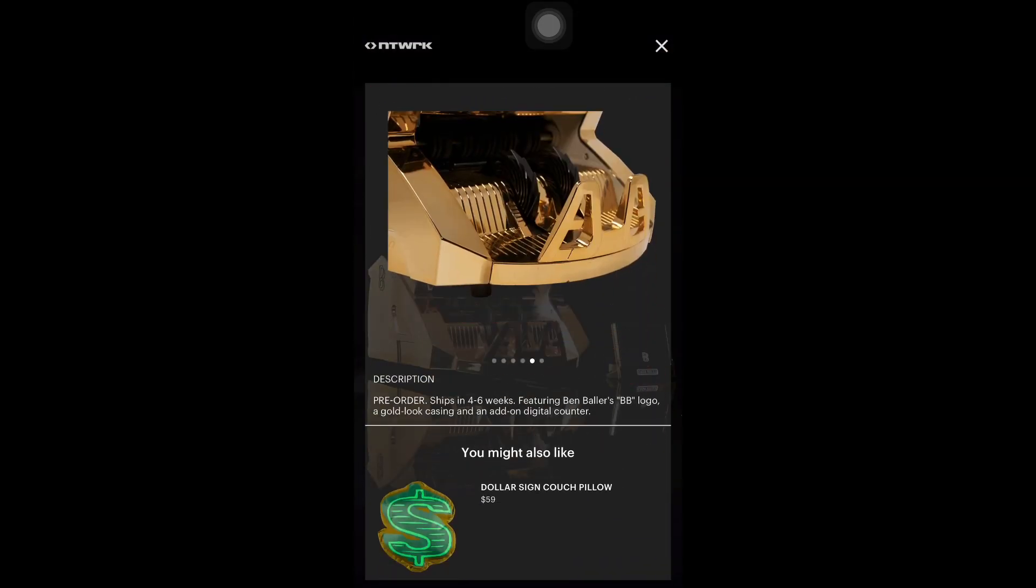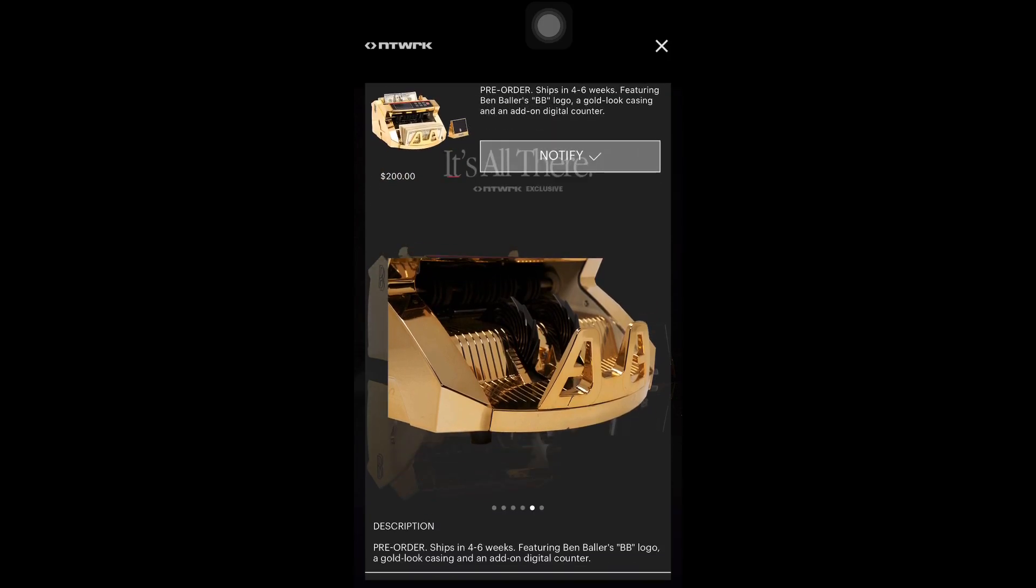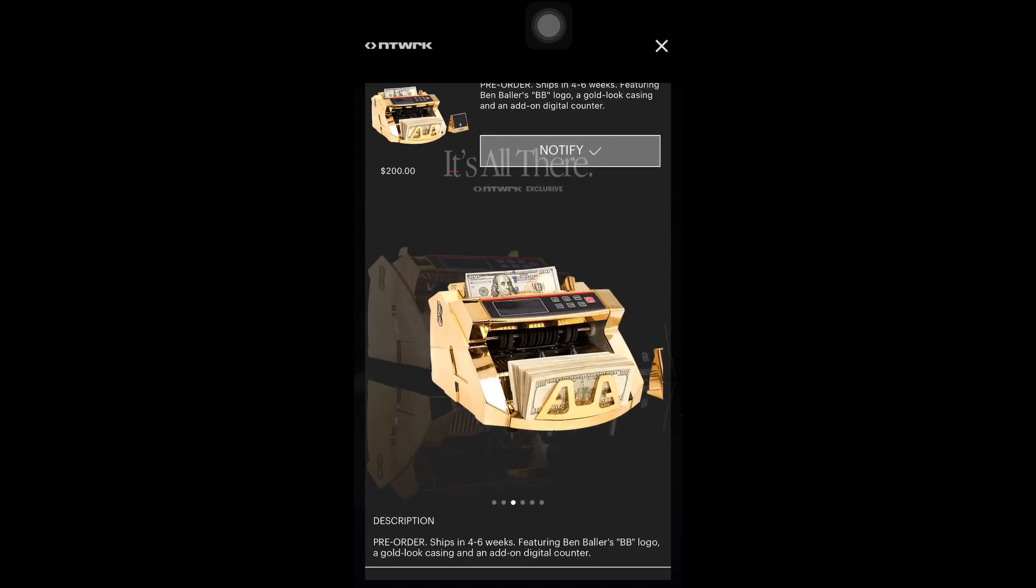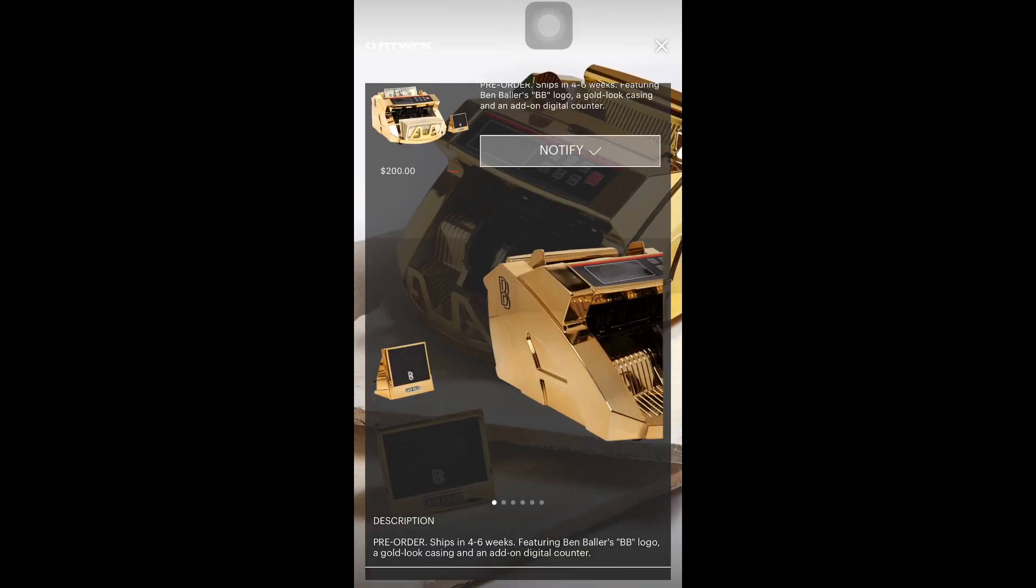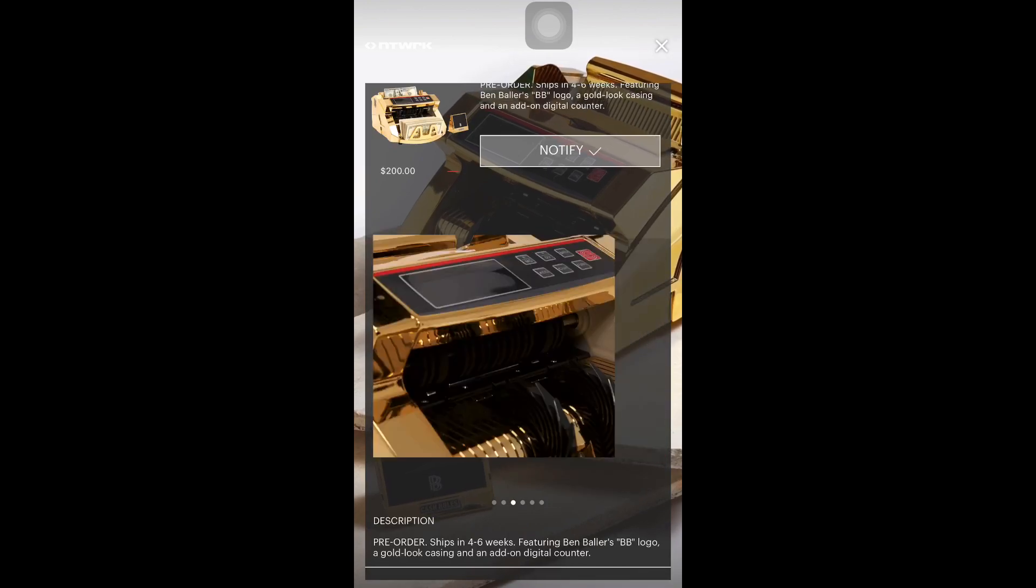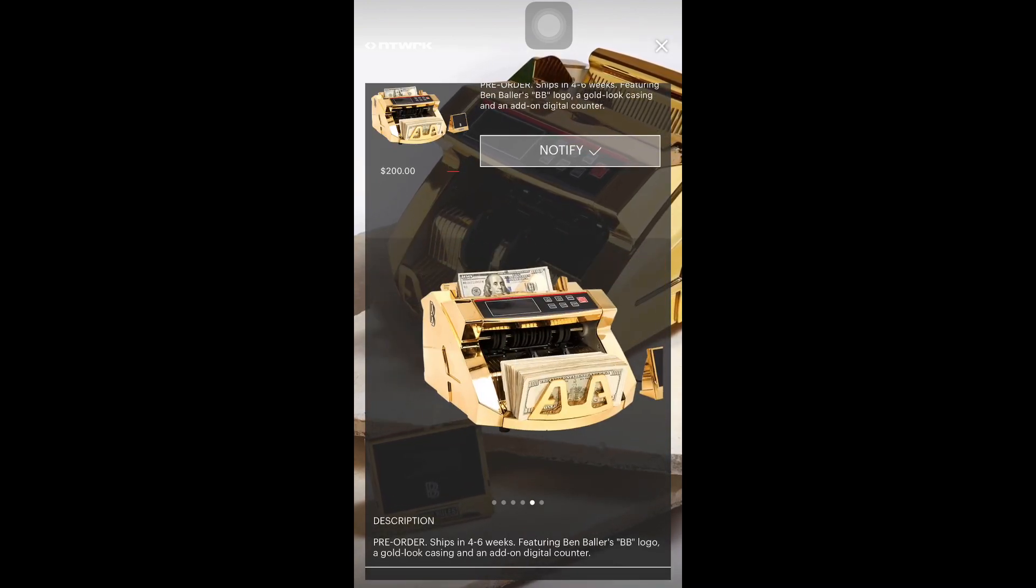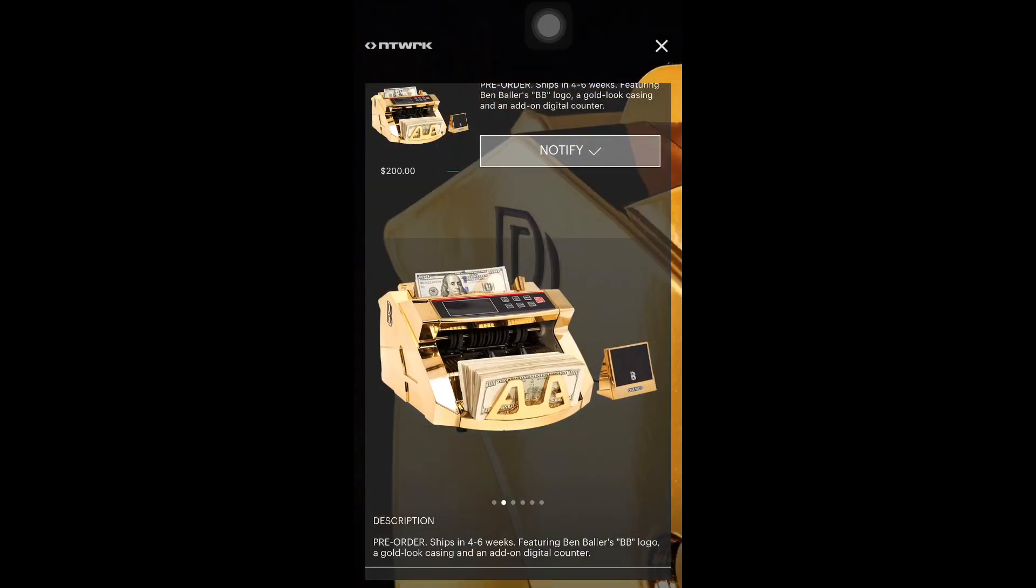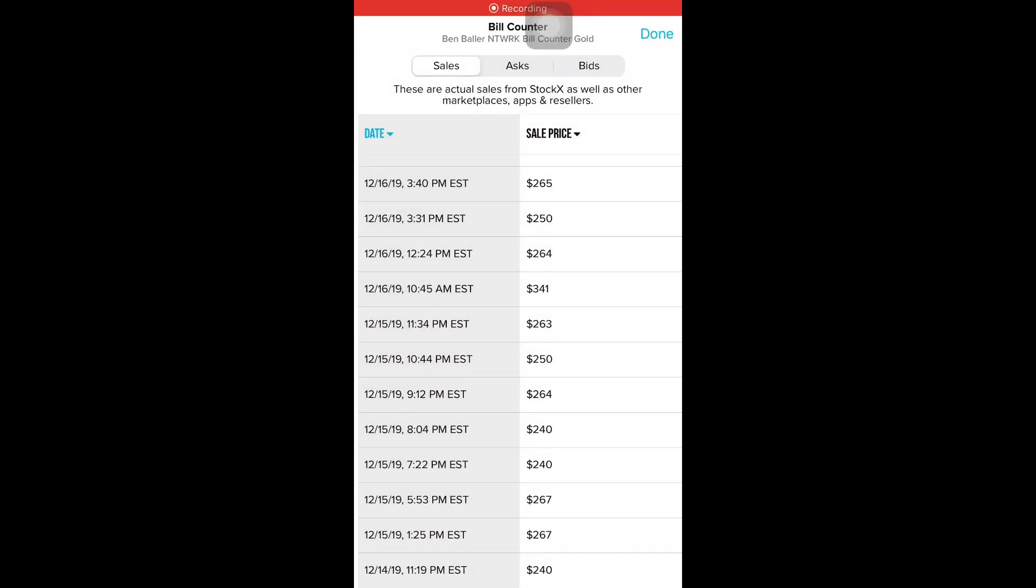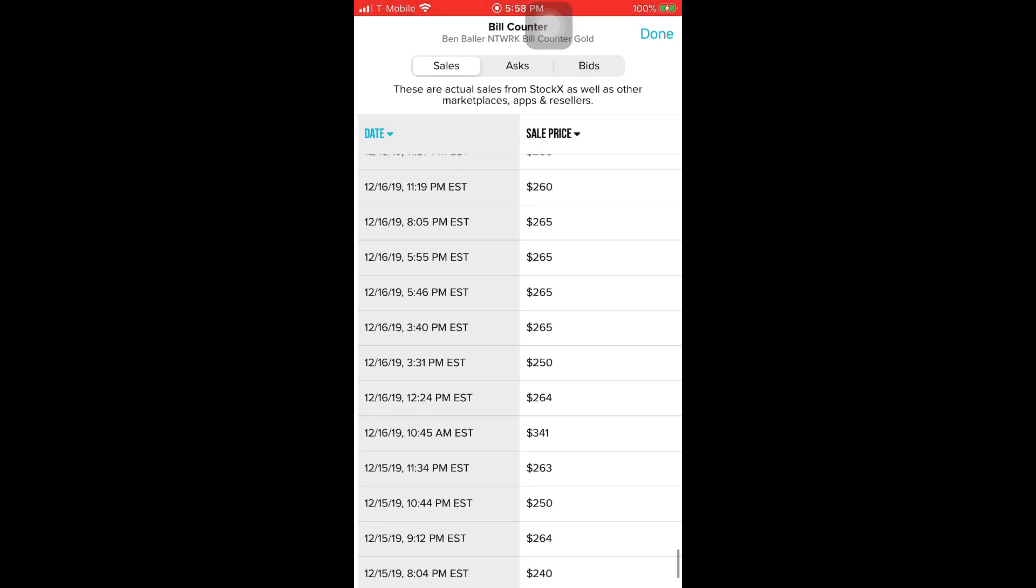This is retailing at 200 bucks guys, and I'm gonna tell you why you should cop this. It's probably gonna sell out. I'm not sure if these sell out, but these are the Ben Baller bill counter. This is last year what it was selling at and it's releasing again.